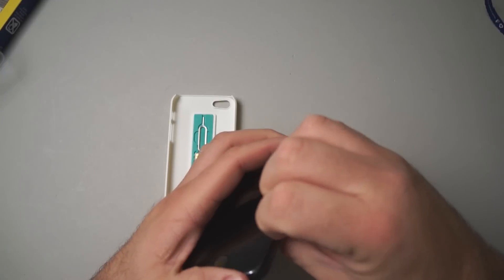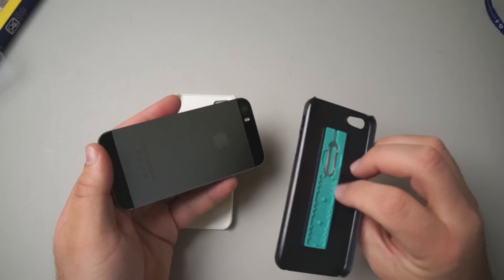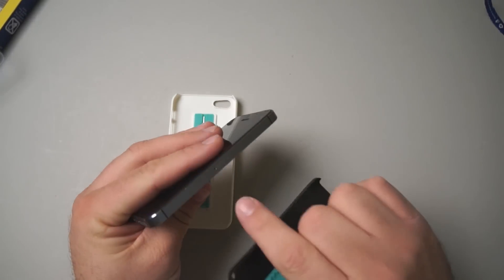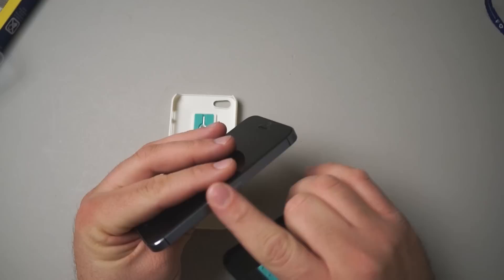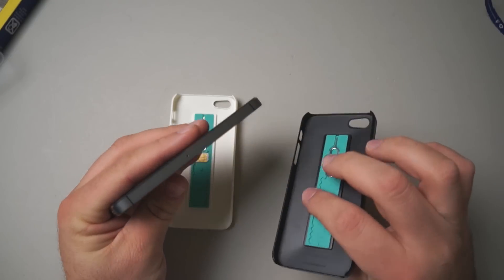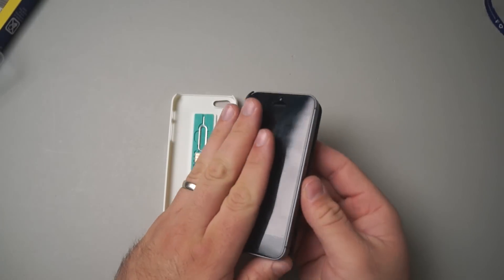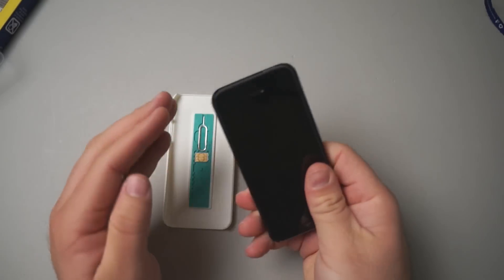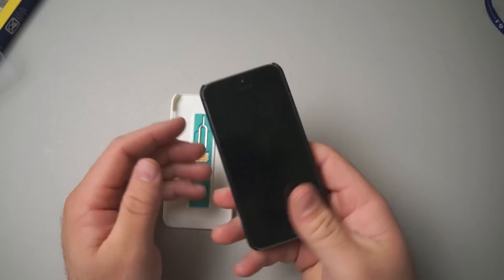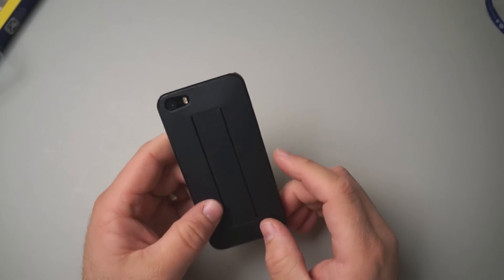If I need to swap the SIM card, I pop it off the phone, pop the eject tool out, undo the SIM tray, pop in the new SIM and then simply slide it back into place. It stays on very well.